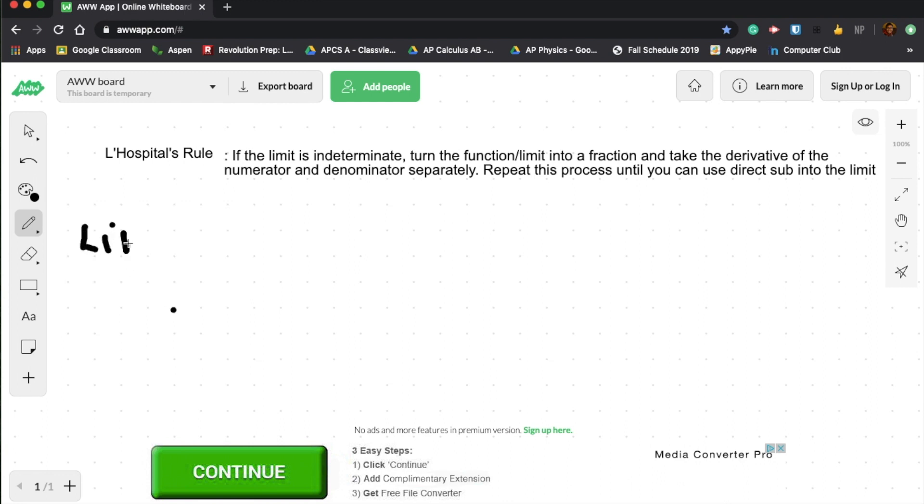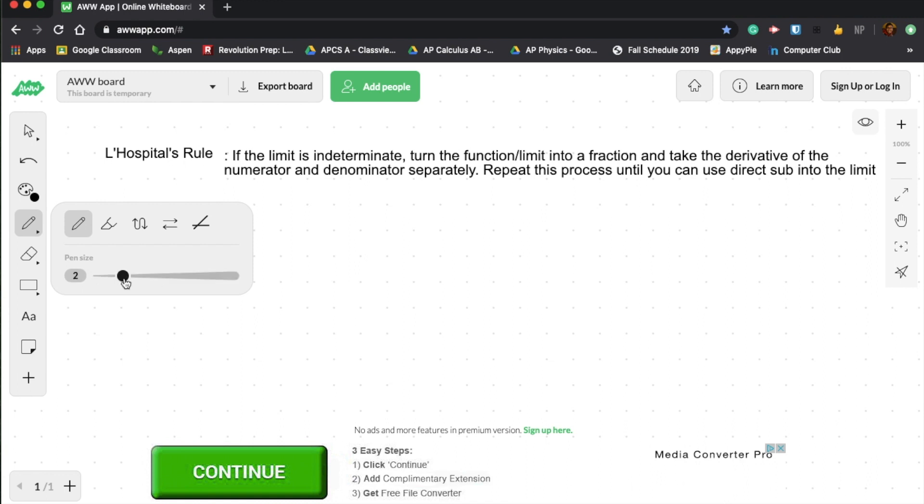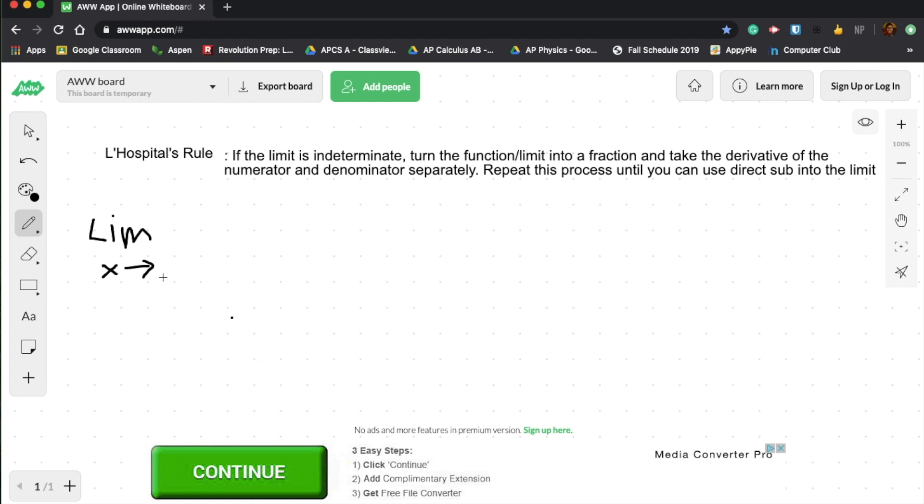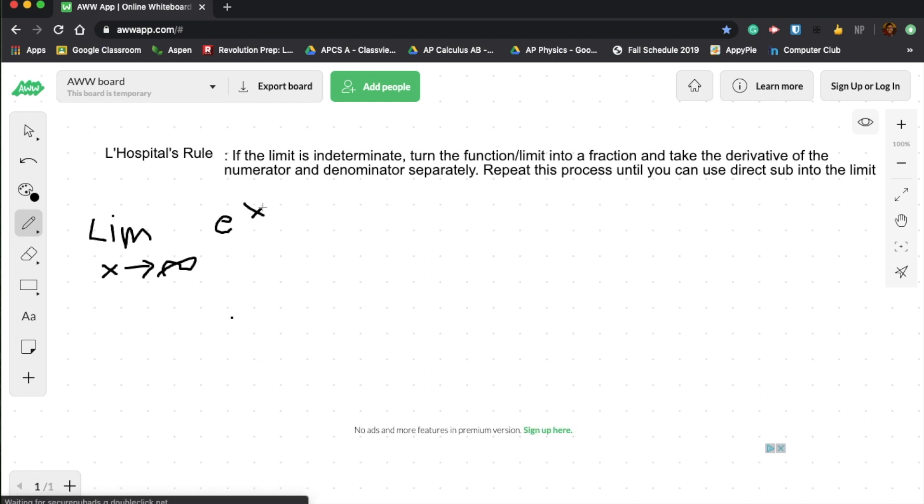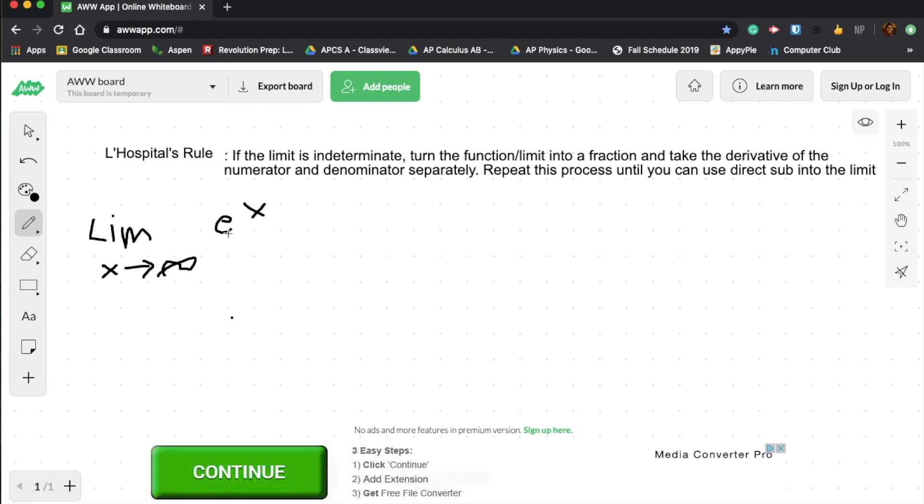So say we have the limit as x approaches infinity. And this will be of e to the x over x to the fourth.